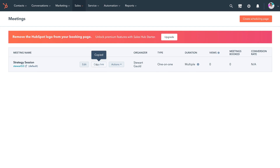For example, you could add it in an email to send to recipients for them to book through the link. You could also add it as a link from a button on your Facebook page that would then take them to this booking form. You can use this link across all your different channels to drive bookings and meetings.